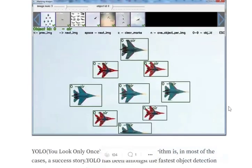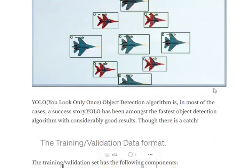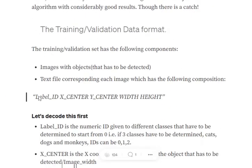The biggest problem with YOLO is that you need to have the training and validation data in a particular format. All the images that you have — the labels are mentioned in a text file with the same name. In the text file, we have this particular format: label ID, center X, center Y, width, height. The label ID is basically the class ID of the object present in the image, and center X, center Y represents the center of the object.